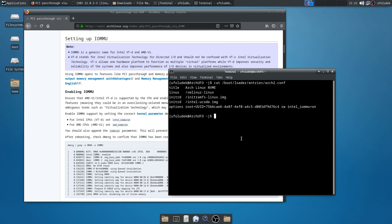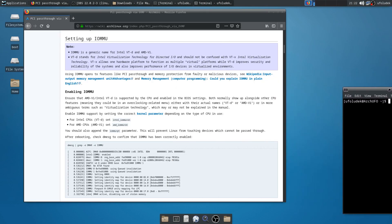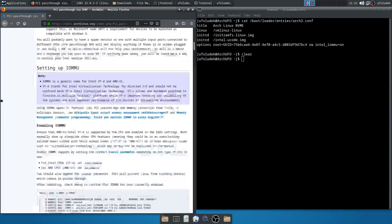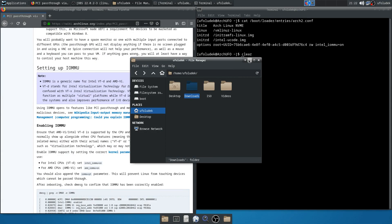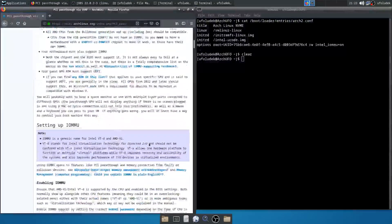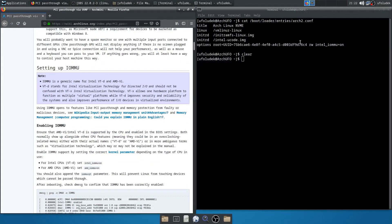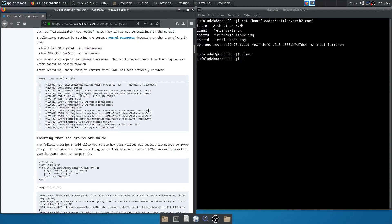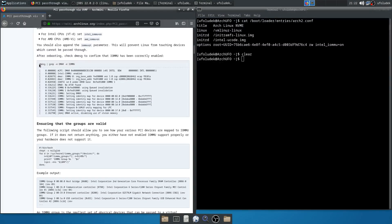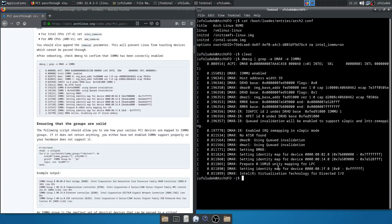First of all, we must isolate the PCIe slot. We enabled IOMMU in the BIOS. We enabled IOMMU as a kernel parameter in our bootloader. Now we can proceed with this command. I will leave the link in the description — in the description you have all the necessary links. So I can just paste it, and as you can see it does show something. If it does show something, that means it's working fine. Now we can use this script.